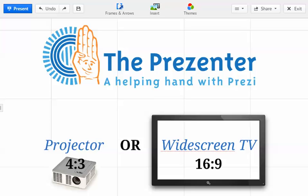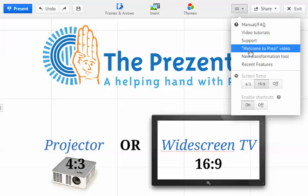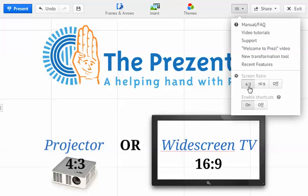Now why do we need to think about this? Well up here in the settings menu there is an option for selecting screen ratios. We can actually choose 4 by 3, which as you can see on the image down on the bottom left, is the correct screen ratio for using projectors, and 16 by 9 is the correct screen ratio for using widescreen TVs.